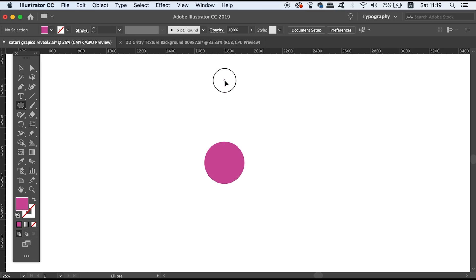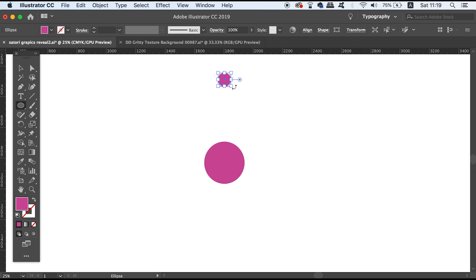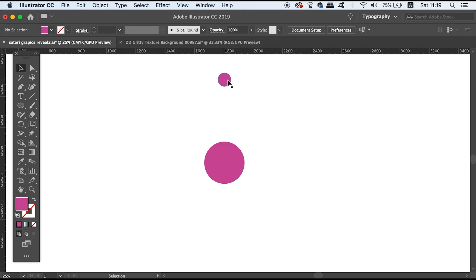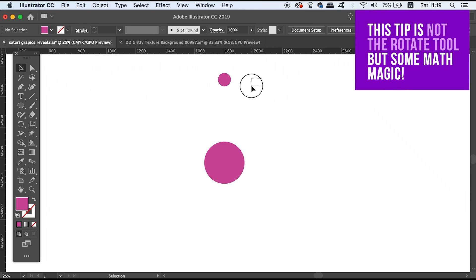Now we can actually check that these are aligned by using the align function that Illustrator provides for us.